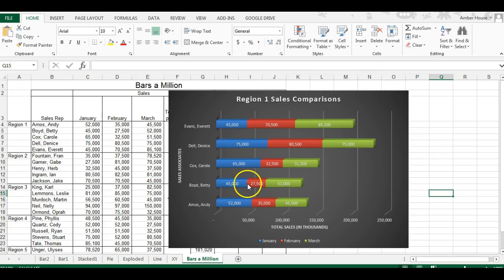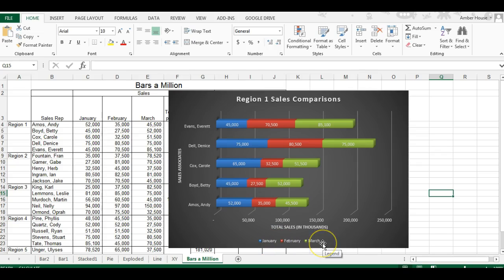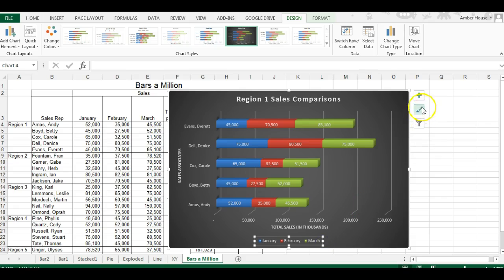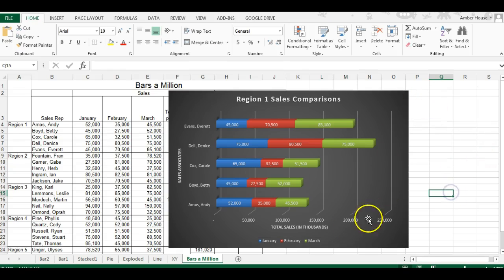I've got my legend in here. Let me show you how you can move the legend around. You select the legend, go to chart elements, go to legend, and click on the right corner.